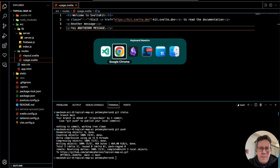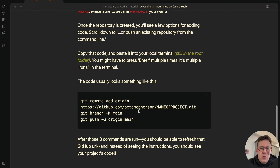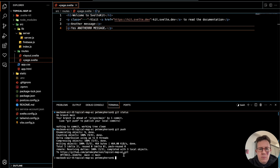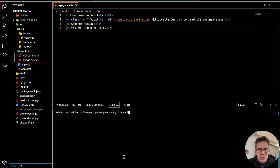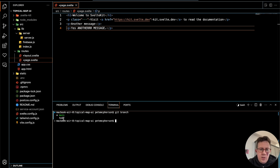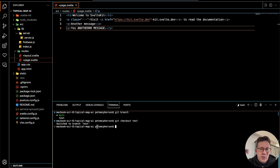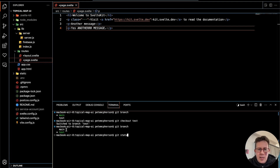More advanced: when you add other branches, which I normally do when adding a new feature, you do 'git branch test.' I go to 'git branch' which lists all my branches — now I have main and test. I'm still on main but I created this other branch. 'git checkout' is the command for moving between branches. I do 'git checkout test' — it says 'Switched to branch test.' If I go 'git branch' it shows I'm on test now, and 'git status' says 'On branch test.'